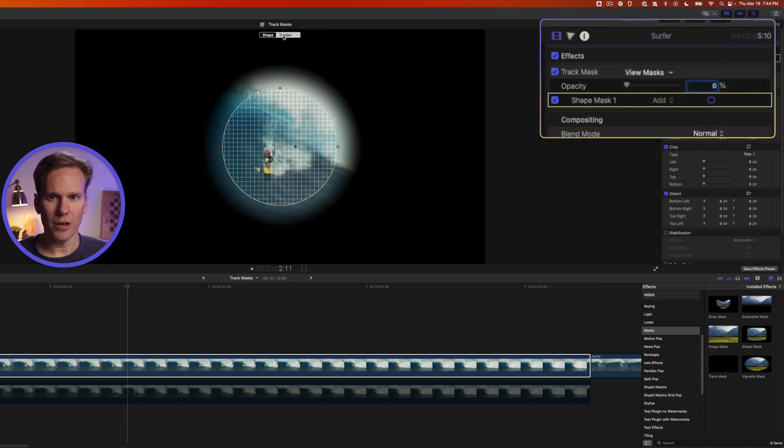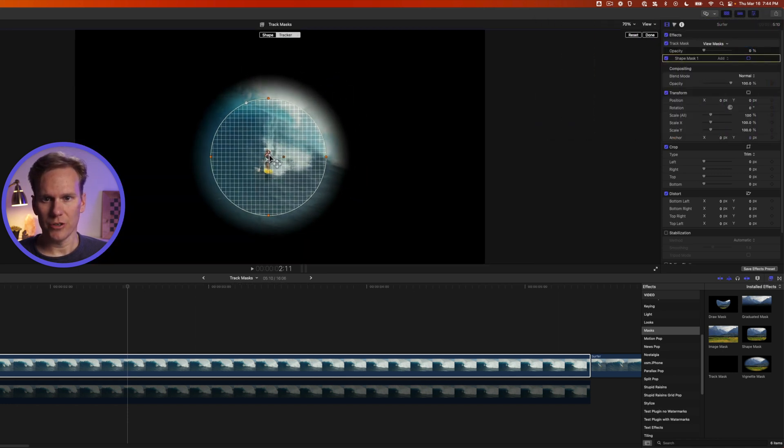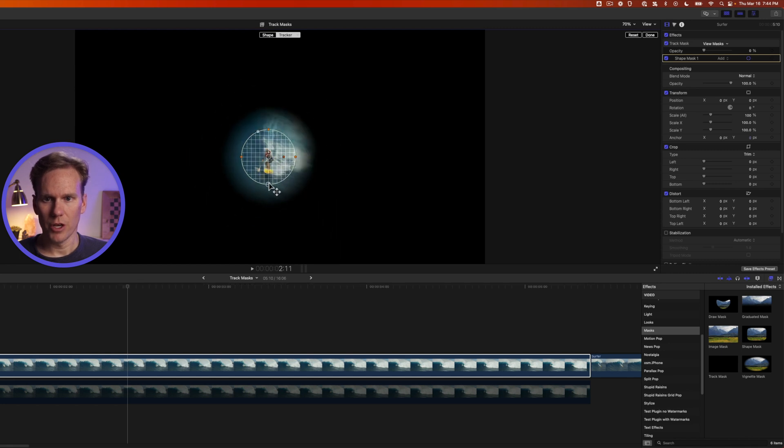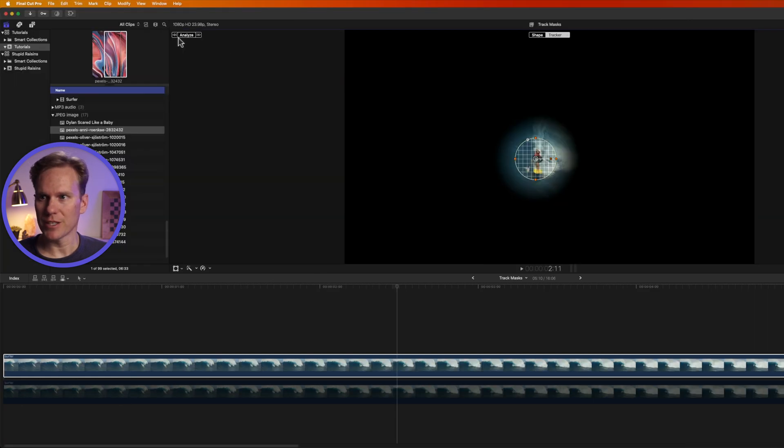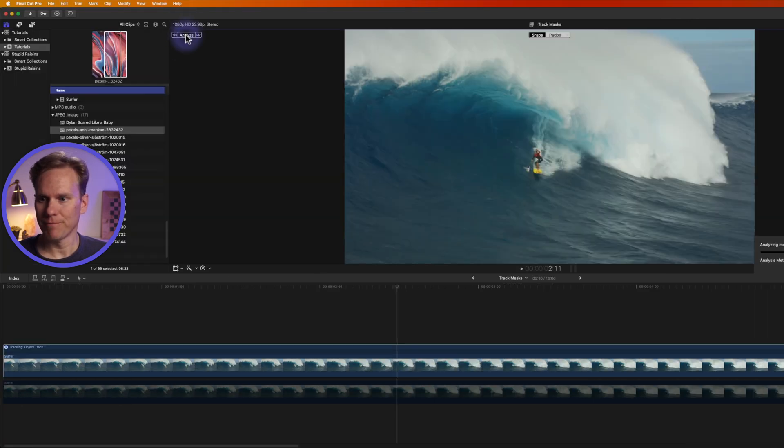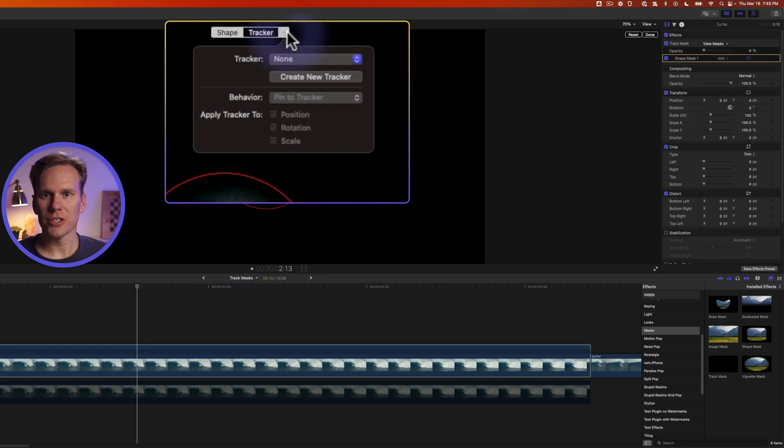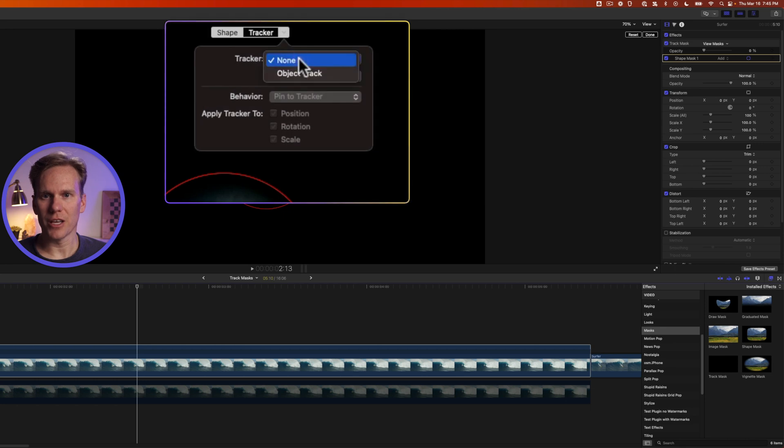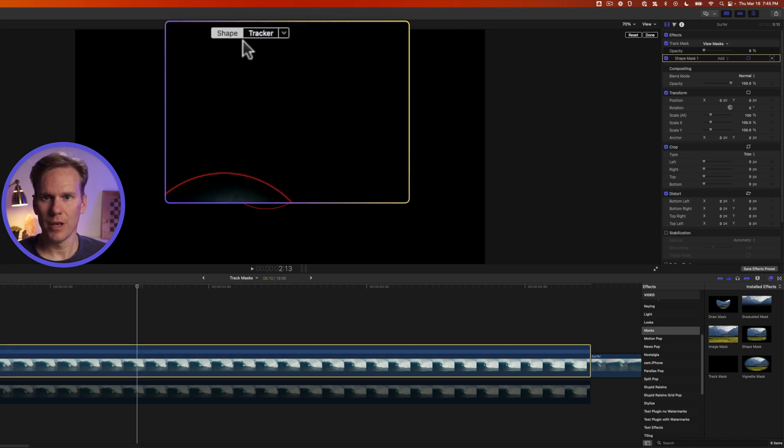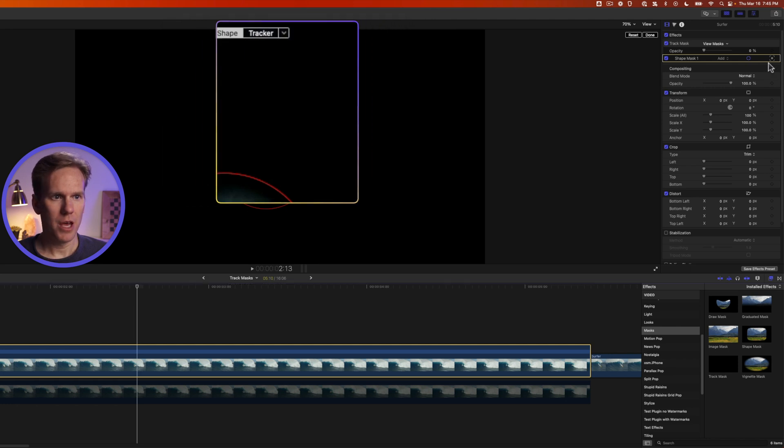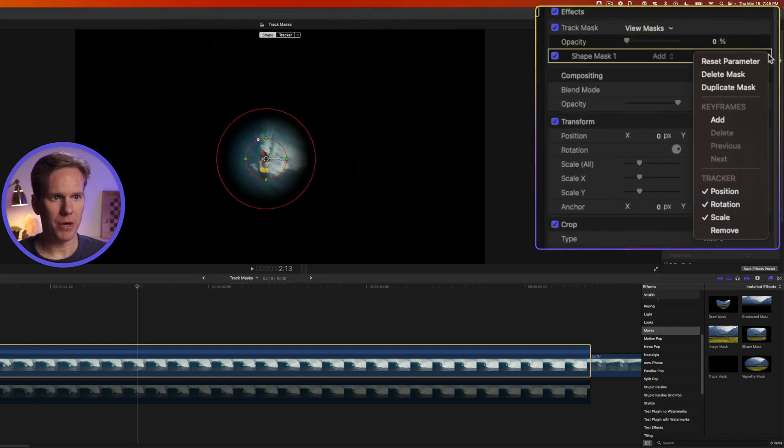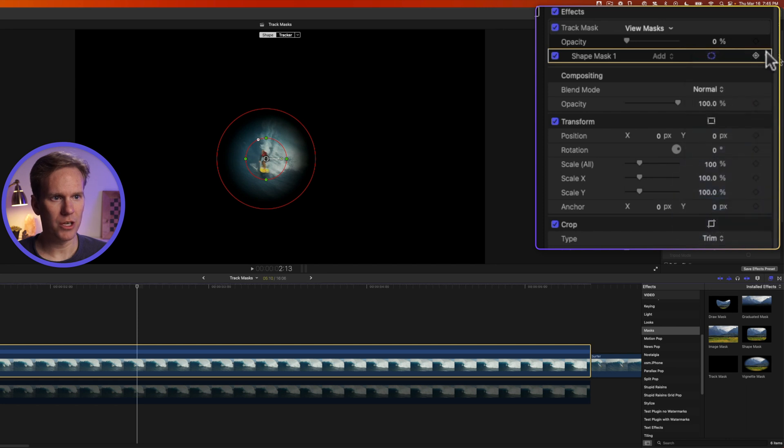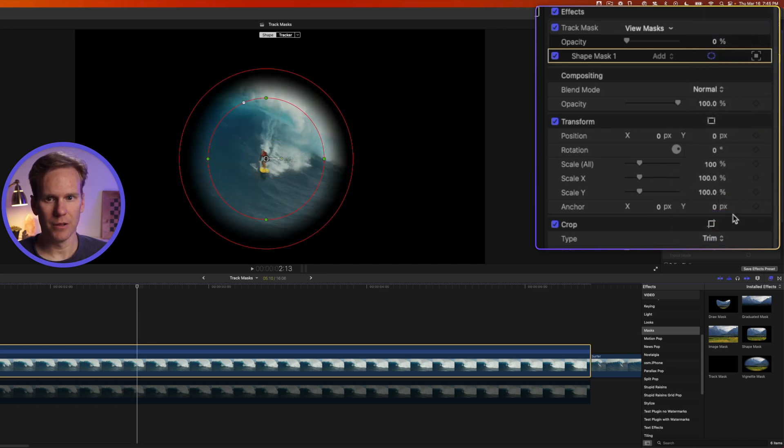Click on tracker and adjust your tracker to be around your object. So we'll put it around our surfer here and then press analyze. Click on the arrow next to tracker tracker and set tracker to object track. Then click on shape and in the inspector click on this button next to it this little down arrow and disable rotation and scale.